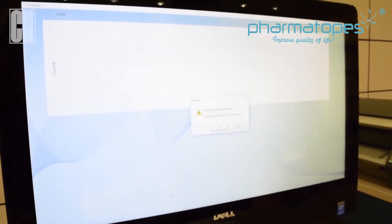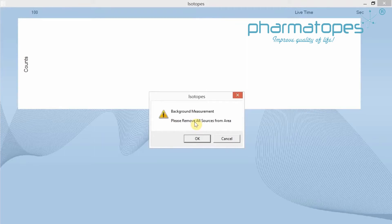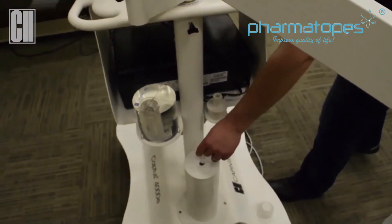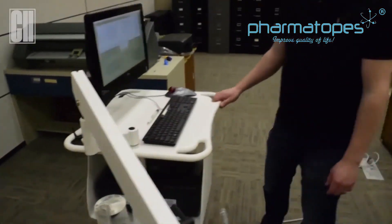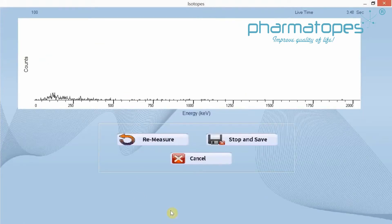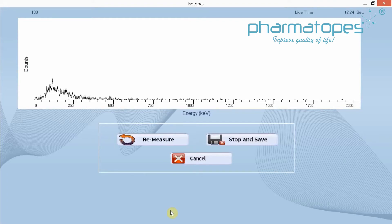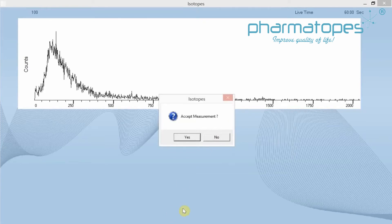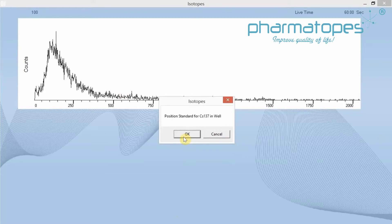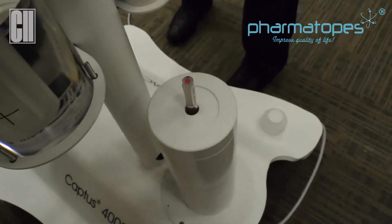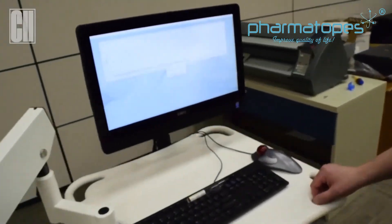Once we click on Start Procedure, it's going to tell us to do the background — please remove all sources from the area. We're going to remove our test source and click OK. It's going to count the live time for 60 seconds at the top corner, and that will measure background, then we'll go to the next step. Once the background's finished counting, click yes to accept the background, and now we're going to position our cesium source in the well. Get the source with the black tip down and place it into the well. Once in place, click OK.